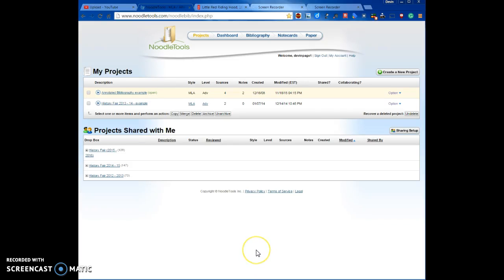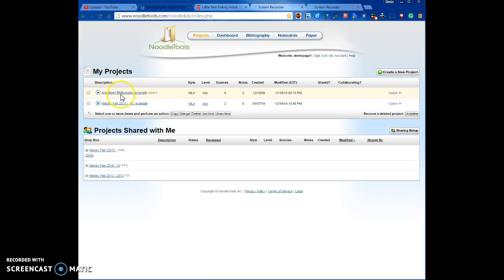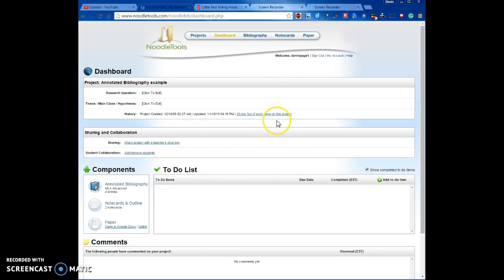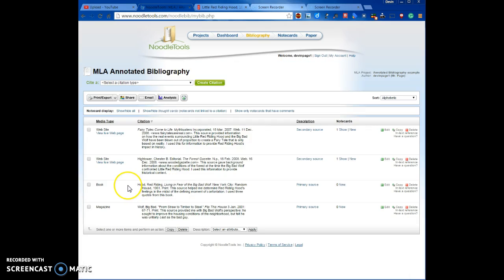Welcome to a video on how to add sources to your NoodleTools account if you're doing a History Fair project. I have My Projects Annotated Bibliography Example, which is a pretend list of sources for a pretend History Fair project. I'm going to click on Annotated Bibliography Example to go to My Project. This is a research project that I've made up, and I have four entries in my Annotated Bibliography.